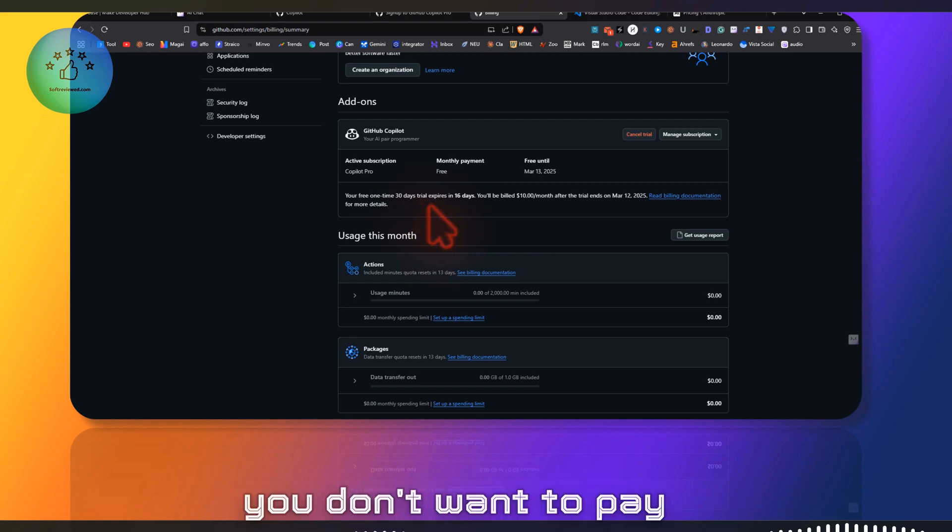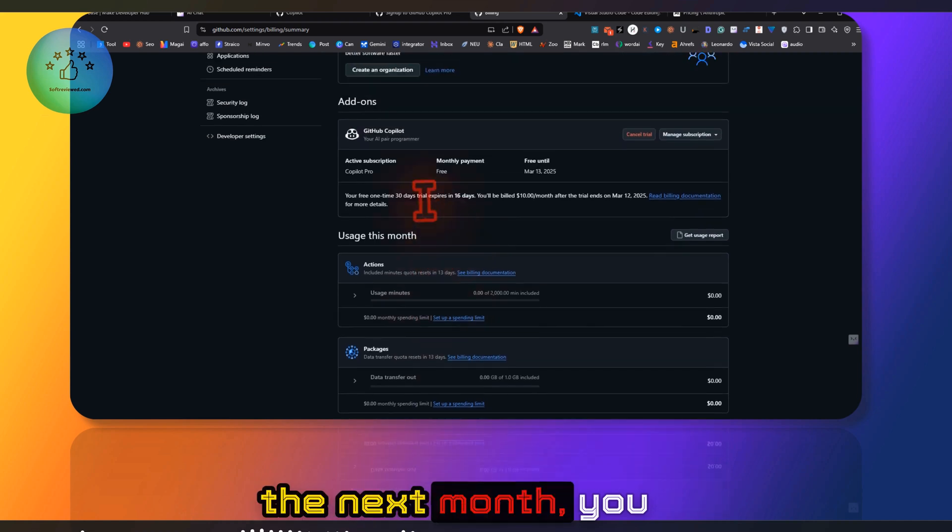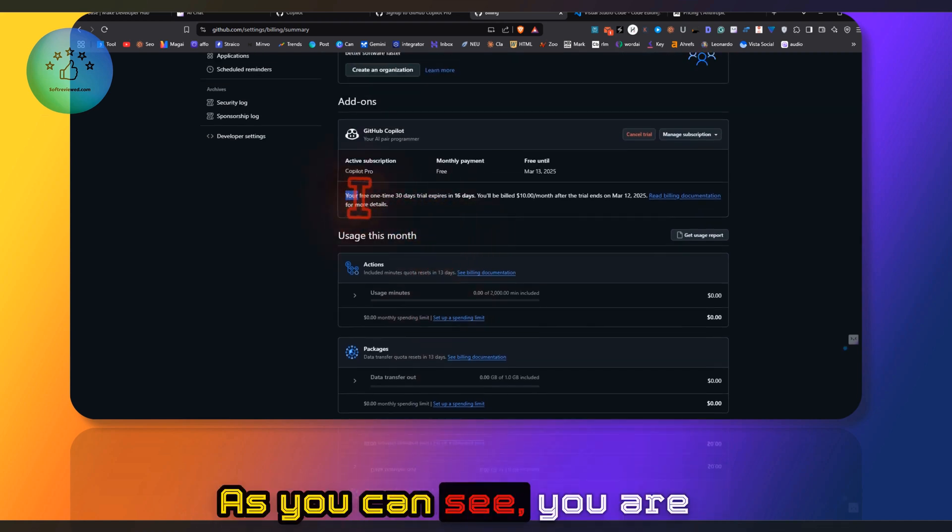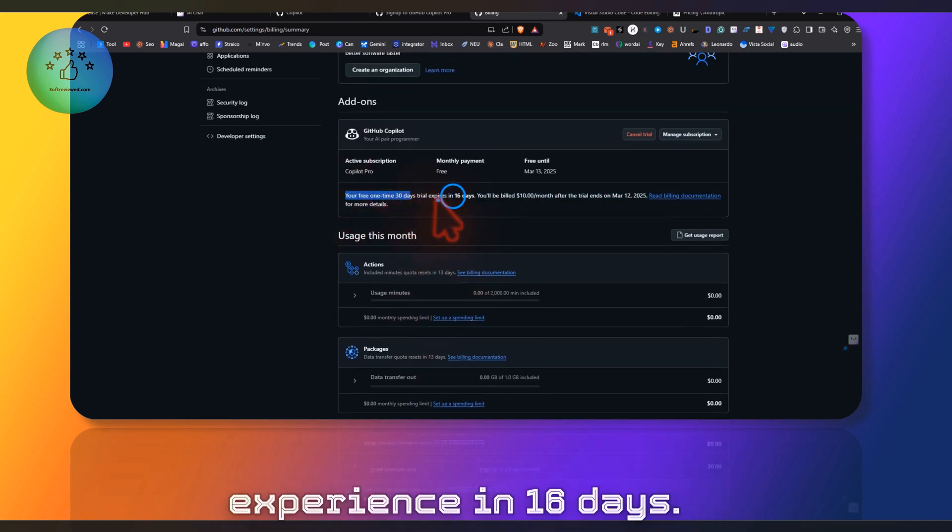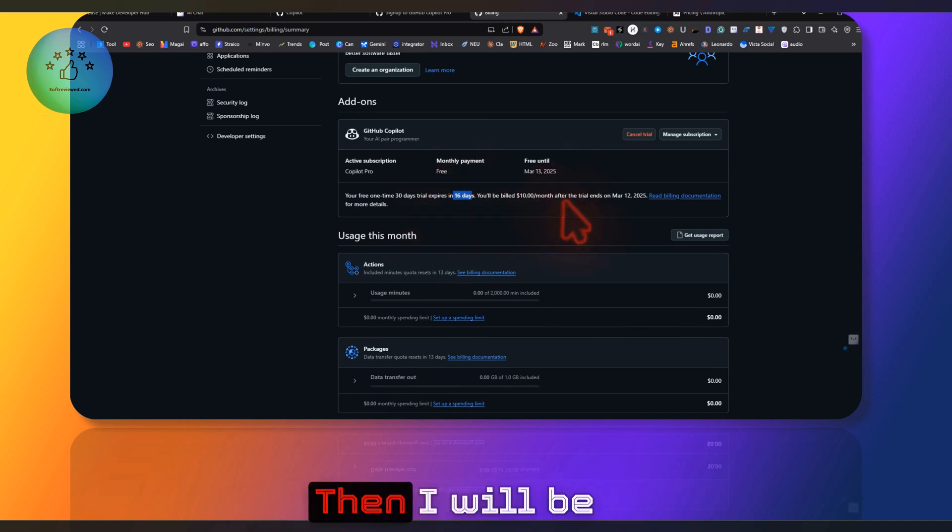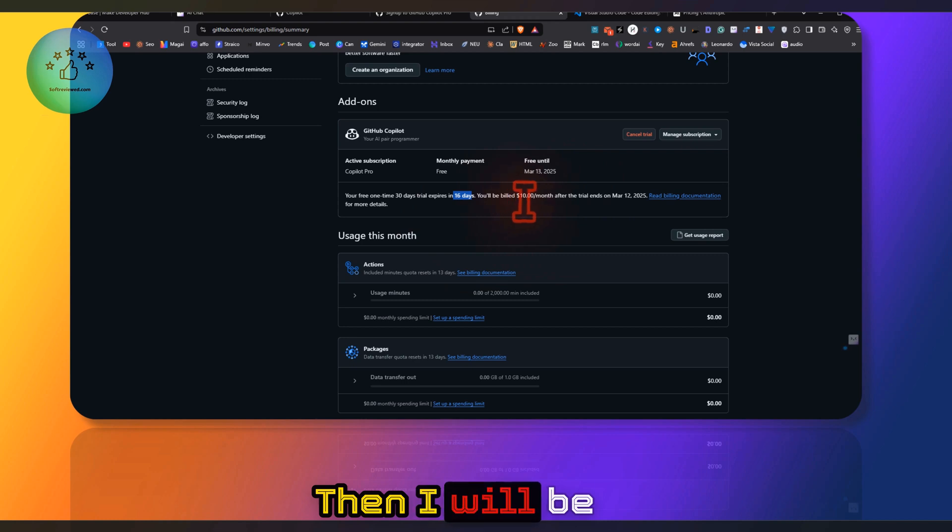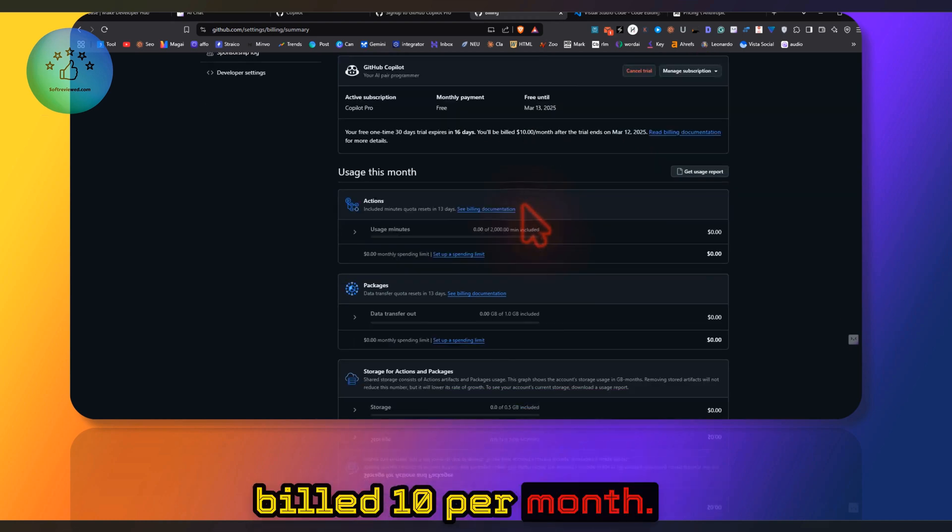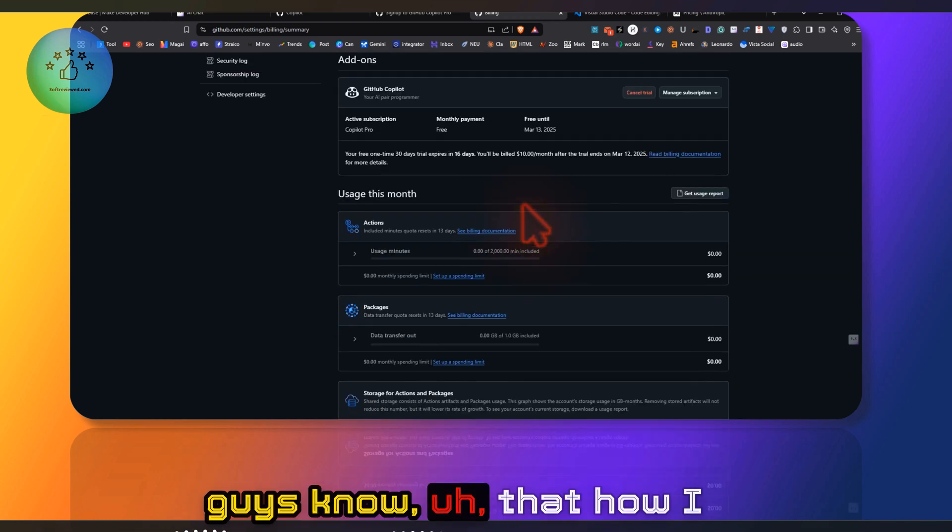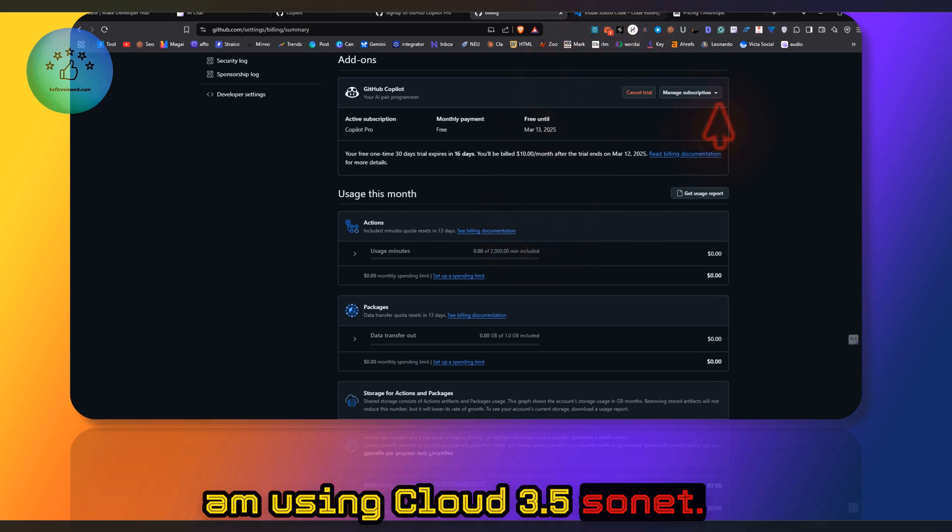You can develop many small tools for free if you opt for this. If you don't want to pay the next month, you can just cancel it. As you can see, your one-time 30-day trial expires in 16 days, so I have 16 days, then I'll be billed $10 per month.